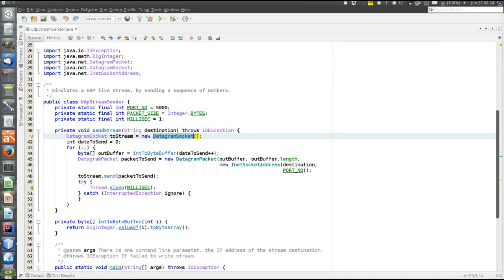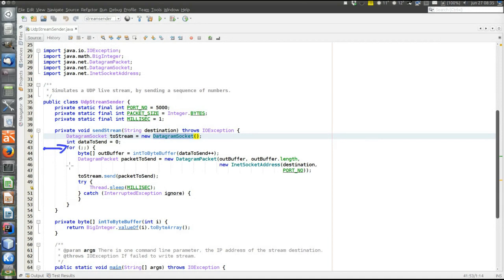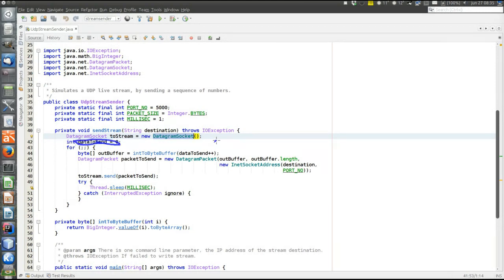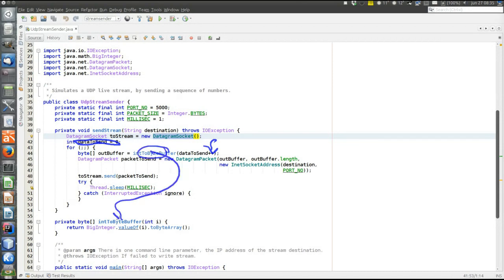First we create the socket. It's not connected to anything. UDP is connectionless. Then we enter this loop and stay forever in the loop, sending messages. The integer that is sent is contained in this variable data to send, which is incremented after the message is sent. First transform the integer into a byte buffer in this method down there.